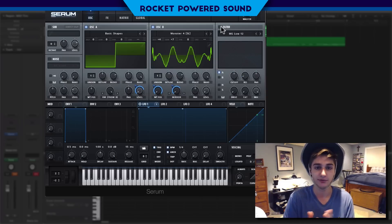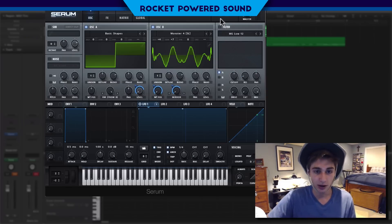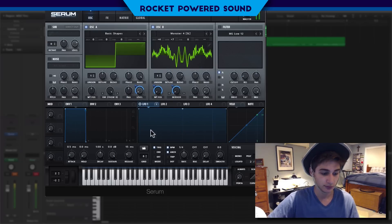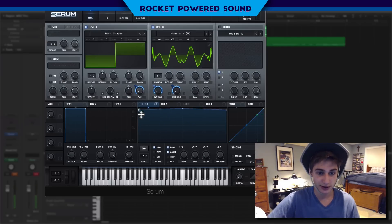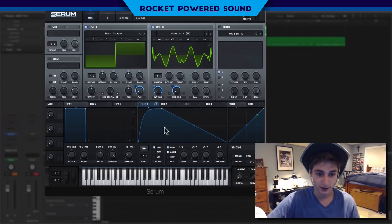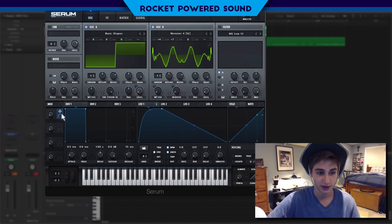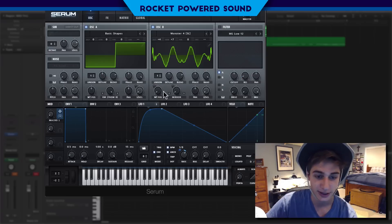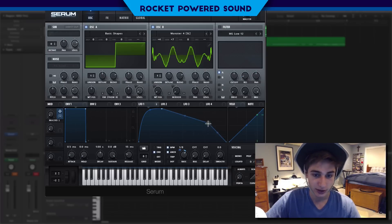I hope you guys kind of get the idea now. Back into our octave — we can create our LFO shape. Make sure it's set to envelope. The rate is going to be at 1/8. Turn on our macro and make this drop down to 1/4, because that's what Getter does — he modulates the rate throughout the entire song. So we just create this shape.